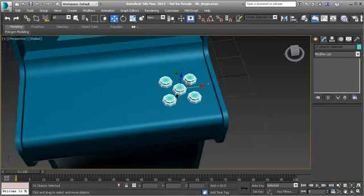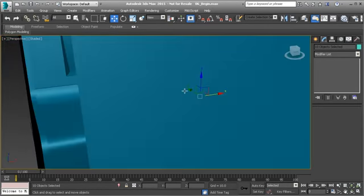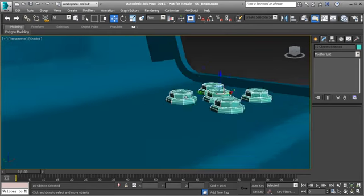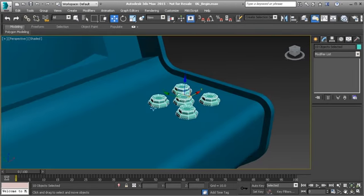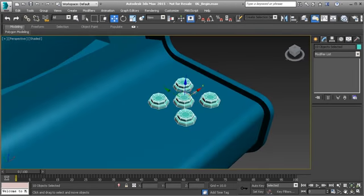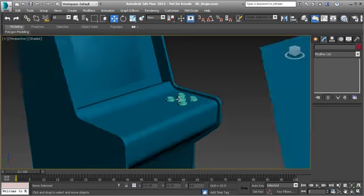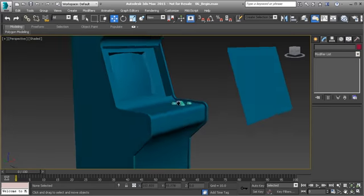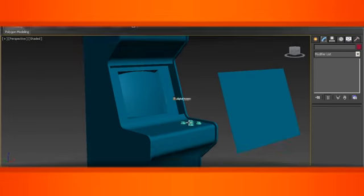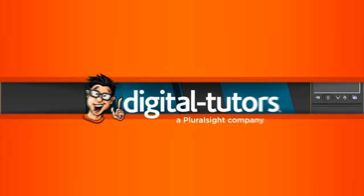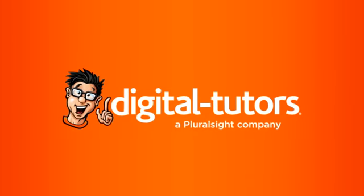In the next lesson we're going to talk about smoothing, because these buttons are very angular and don't match the style of the rest of the arcade cabinet. We'll get started with that next.